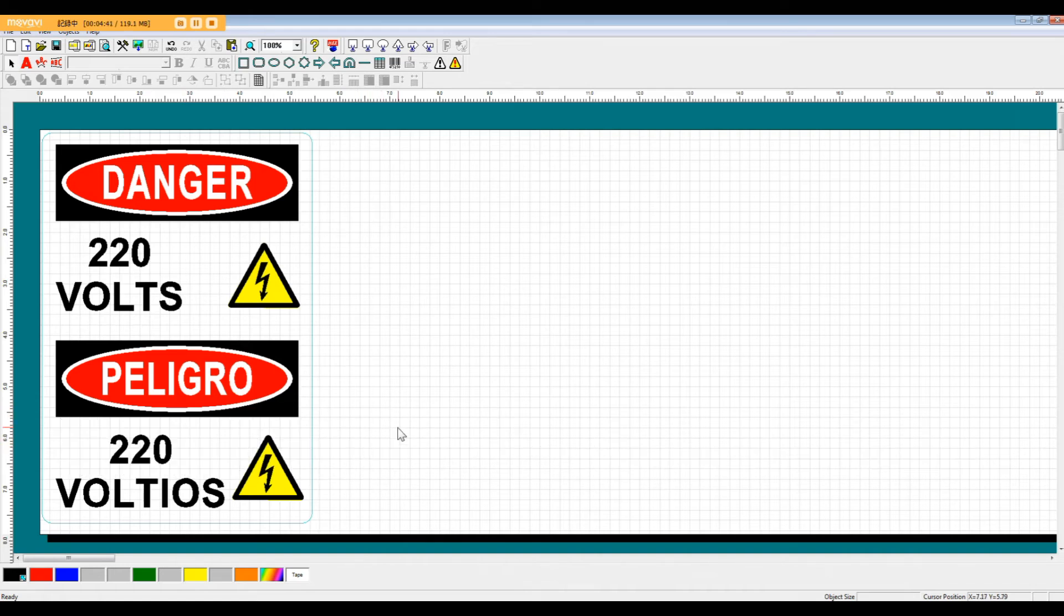That's it for the explanation on templates and symbols. We'd like to thank you for using our BPOP system and encourage you to please take a look at our other videos.